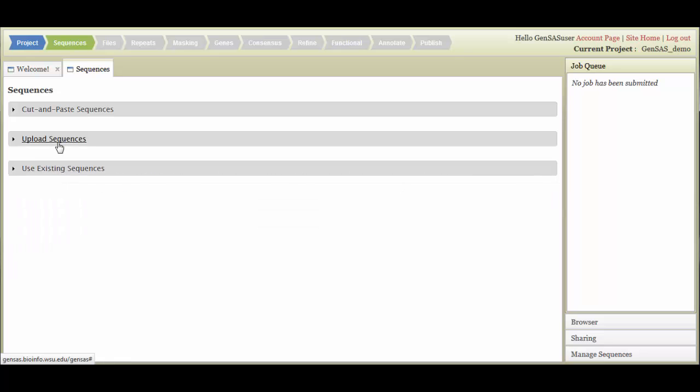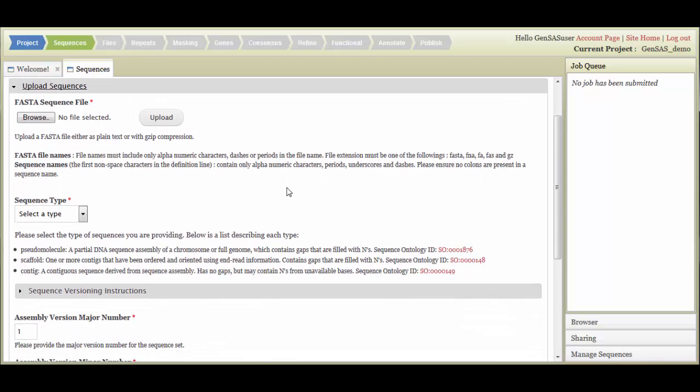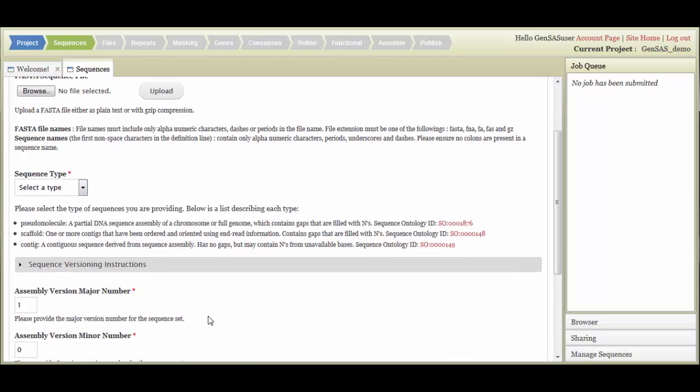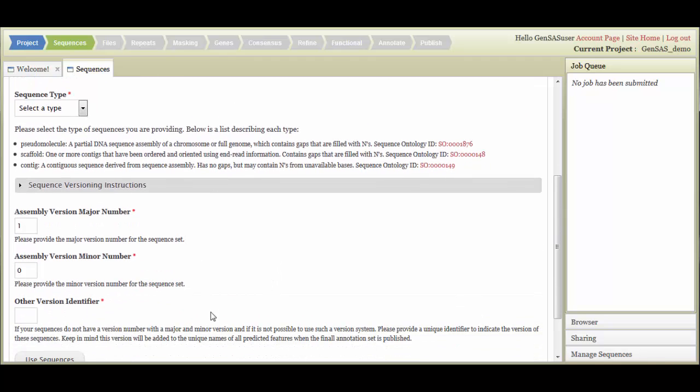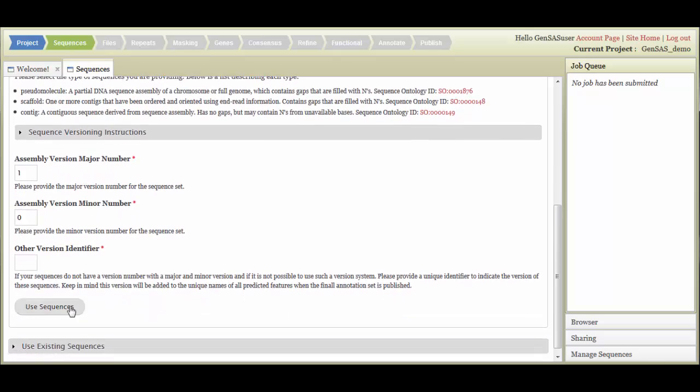You can also select sequences that have been previously uploaded into GenSaaS. For new sequences, you can upload FASTA files with multiple sequences, but please note that all sequences in that FASTA file will be analyzed in the project. Please follow the instructions about what characters can be in the FASTA file name. Then, please select the sequence type and enter the assembly version number.